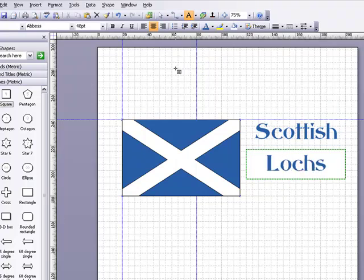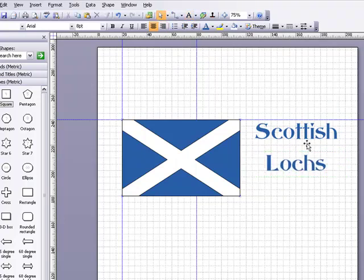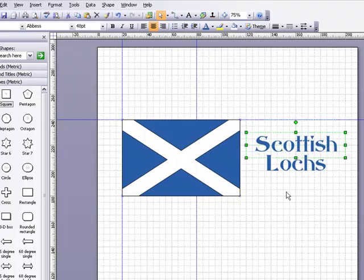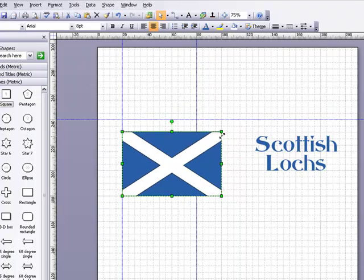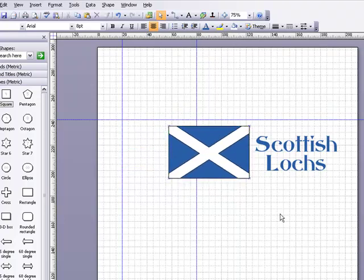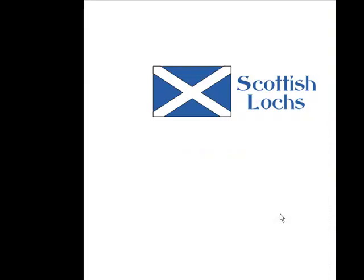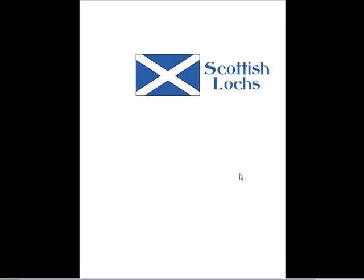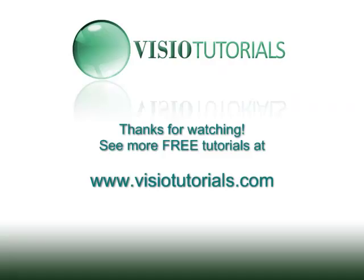So I've now got my Scottish Lochs, I'll just move those slightly closer to each other and then I'm going to resize my Scottish flag, hit F5 and there's my two minute logo. Thanks for watching.